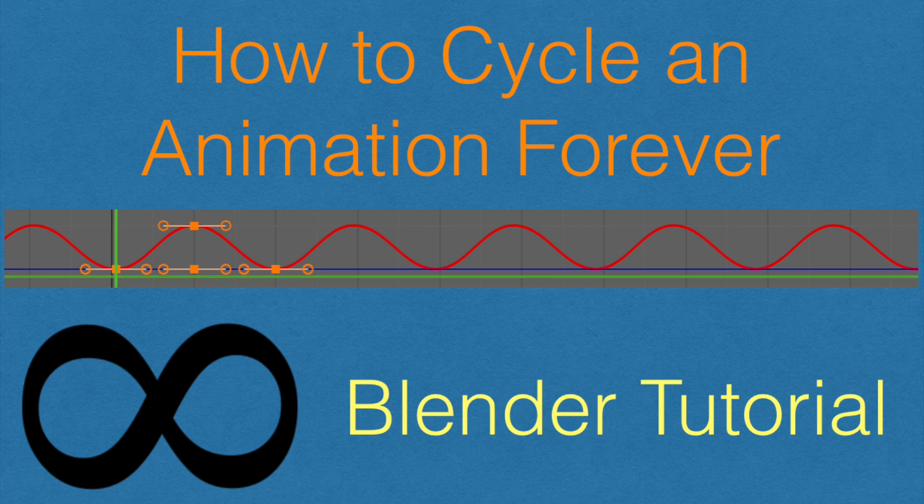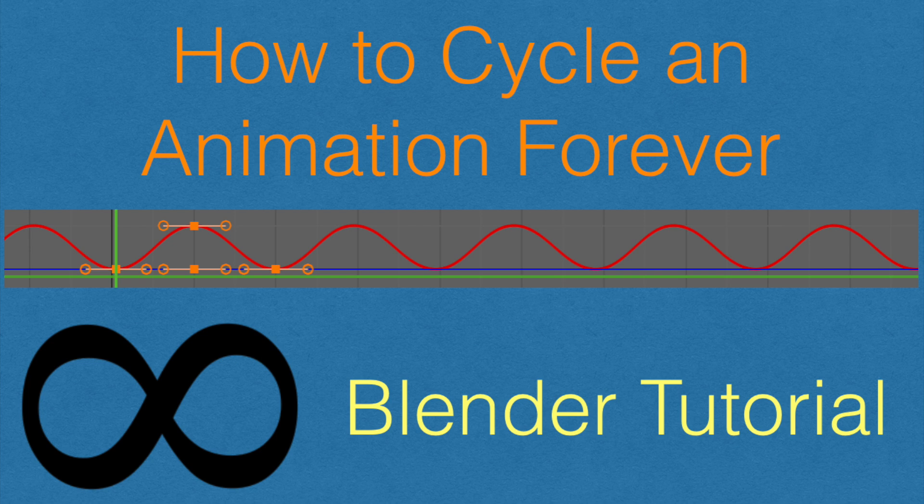Hey everyone, my name is Olav and in this tutorial I'm going to show you how to cycle an animation in Blender and make it repeat itself forever. Let's get started.